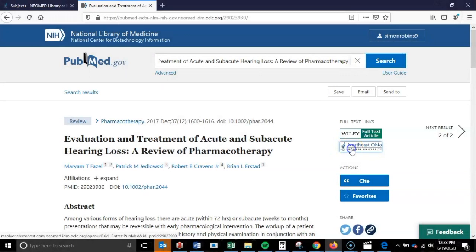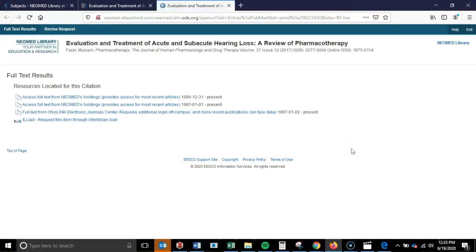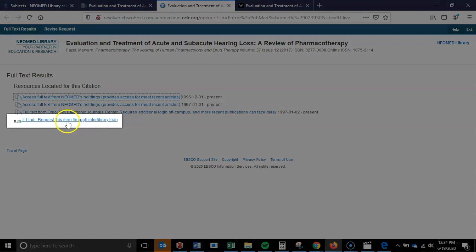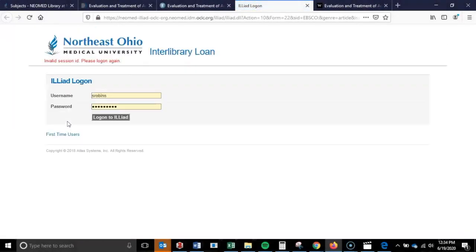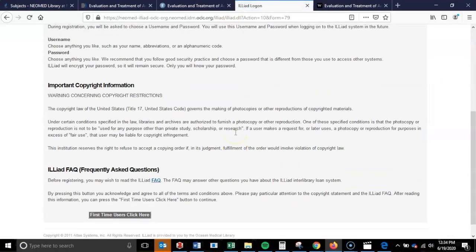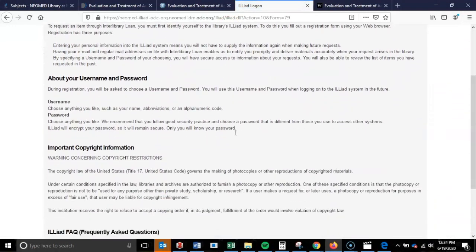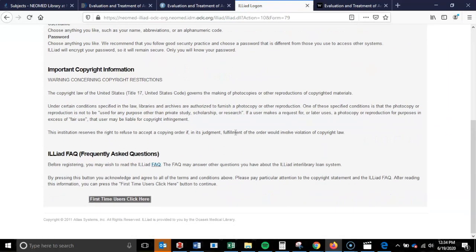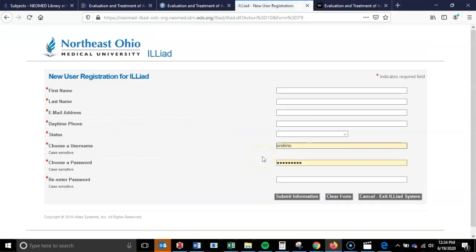By selecting this link, you will ensure access to the article, either immediately, as is the case here, or via our interlibrary loan service that we provide for all faculty, staff, and students. Interlibrary loan is a service where the library borrows the requested material from another library for your use, and there is no cost to you as the end user. Upon requesting the item, it will take anywhere from one to five business days for you to receive a PDF of the article. If you don't already have an interlibrary loan account, be sure to sign up for one for free online at the URL displayed on the screen.